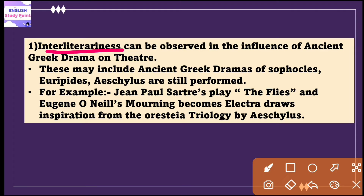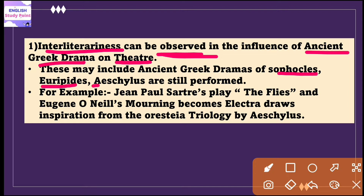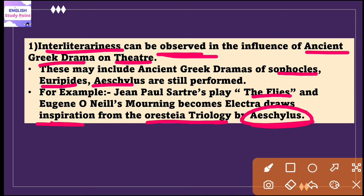Now I am giving illustrations to elaborate this concept of interliterariness. This concept can be observed in the influence of ancient Greek drama on modern theater. The plays of renowned Greek playwrights including Sophocles, Euripides, and Aeschylus have been performed and adapted in different languages and cultures over the centuries. An example is Jean-Paul Sartre's play 'The Flies' and Eugene O'Neill's 'Mourning Becomes Electra,' which draw inspiration from the Oresteia trilogy by Aeschylus.